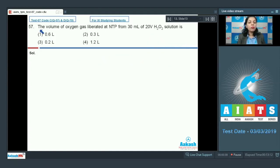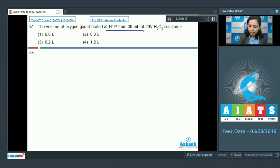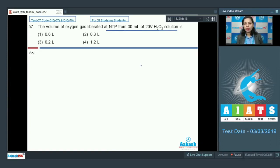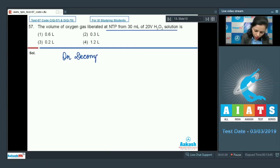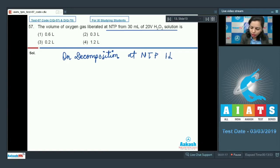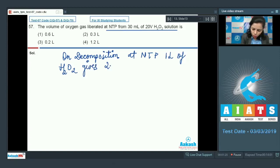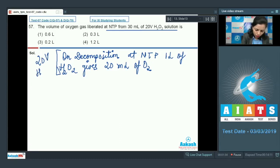Question number 57: the volume of oxygen gas liberated at NTP from 30 mL of 20-volume H₂O₂ solution. The condition is NTP and we are given 30 mL of 20-volume H₂O₂. The volume strength of 20 volume means that on decomposition at NTP, one liter of H₂O₂ solution gives 20 liters of oxygen. This is the volume strength of H₂O₂.